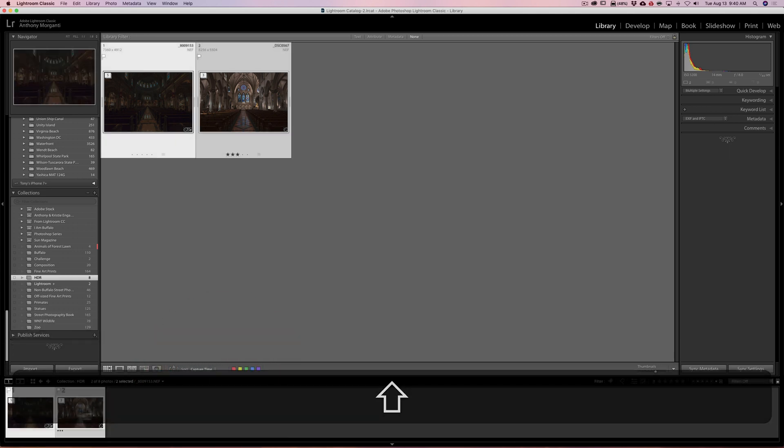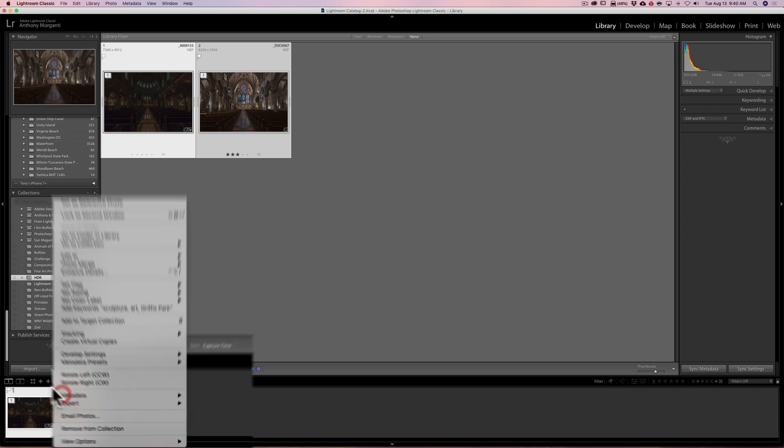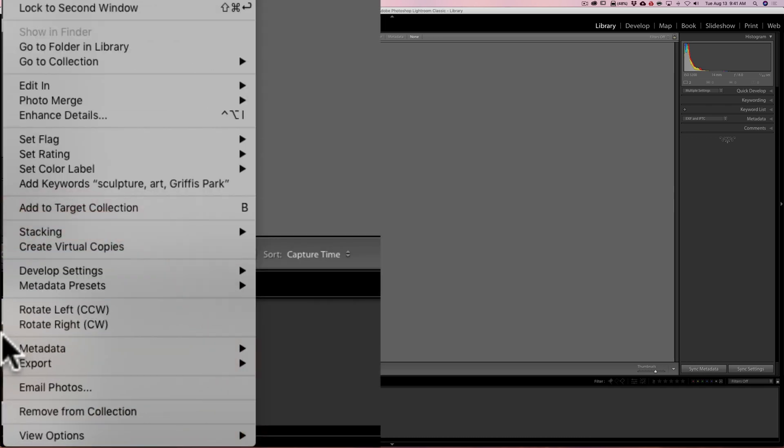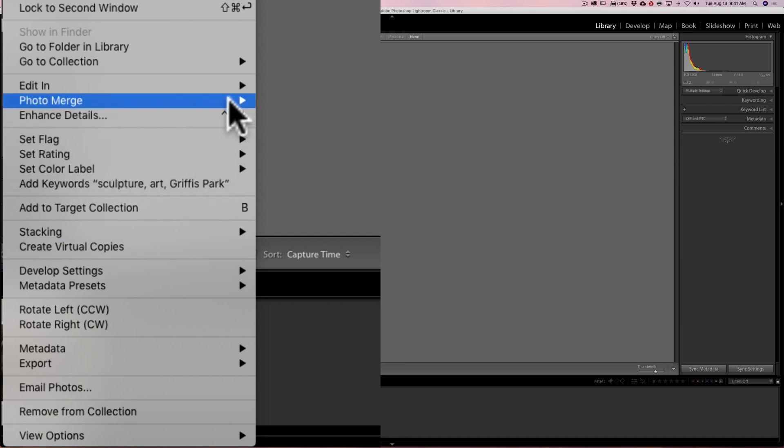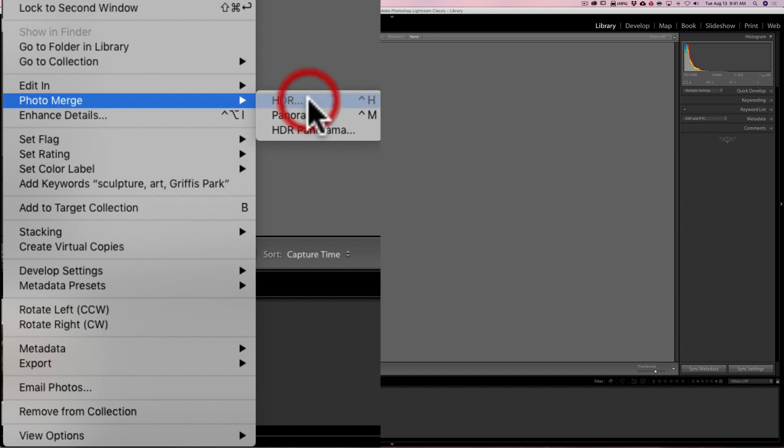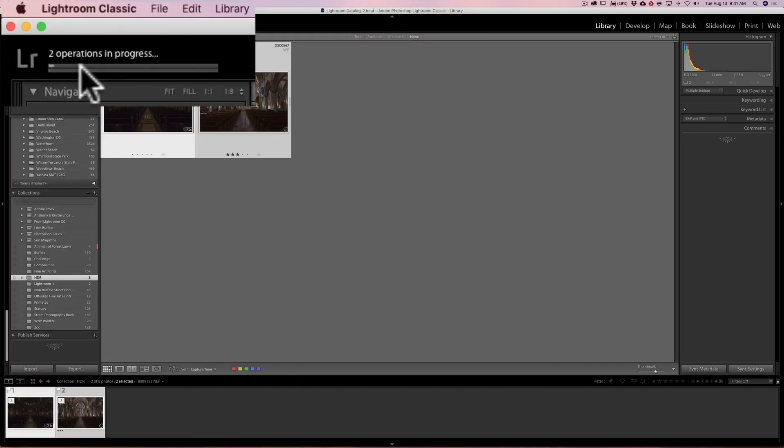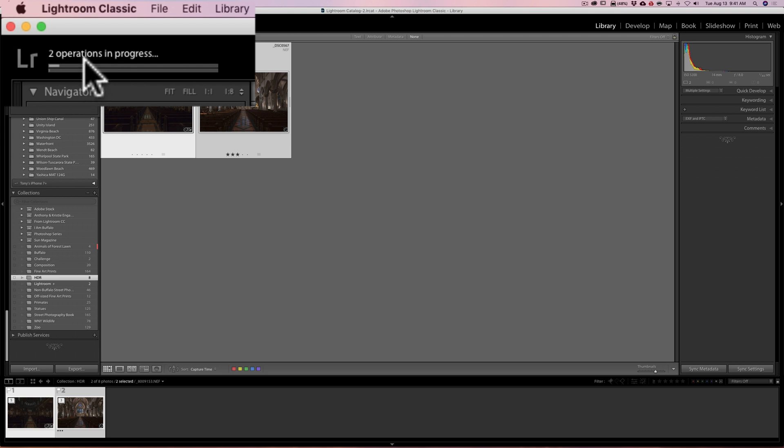Now what you need to do is just select both stacks. Click on one, hold the shift key down, click on the other one - or hold the command or control key down to select the other one. Then right click on either of them, then go to 'photo merge' and then in this case it's an HDR - you could do this with panoramas as well. And then it's going to do the photo merge and you could see up here it's doing the merges automatically. So that's the way you could batch process either HDR merges or panorama merges in Lightroom.